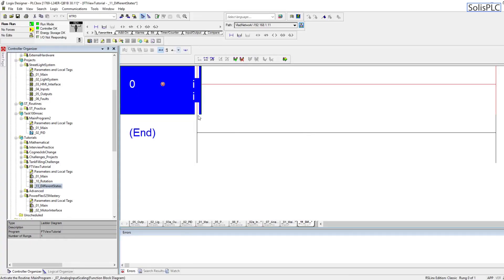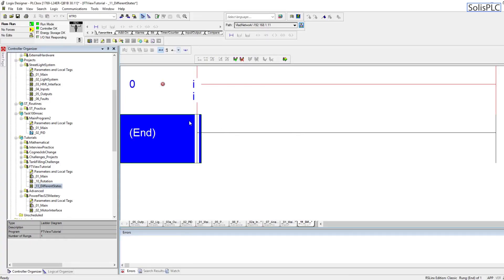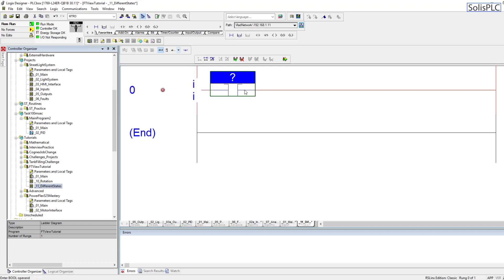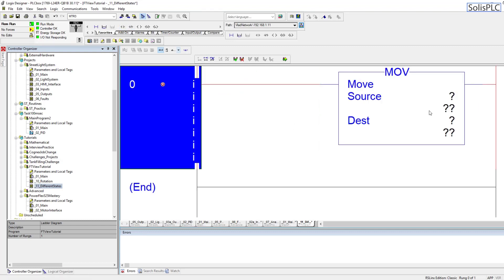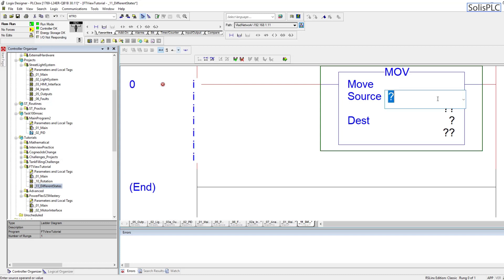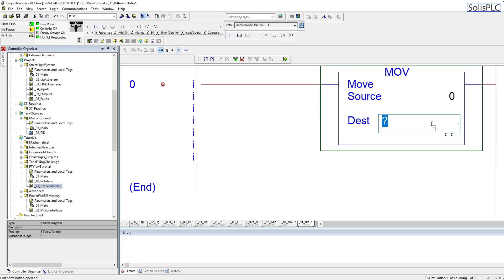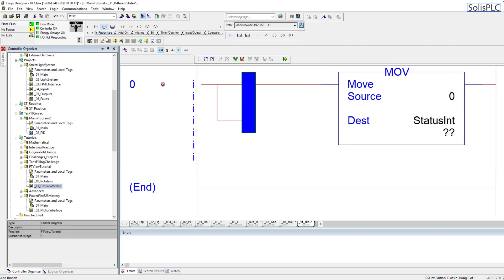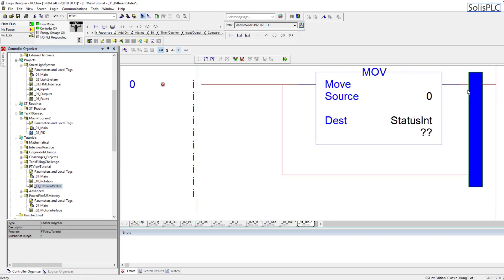We're going to turn our attention to the Studio 5000 application. Essentially I'm going to create a simple rung which, based on different conditions, is going to store a different integer within a certain status bit. This is going to be status int.